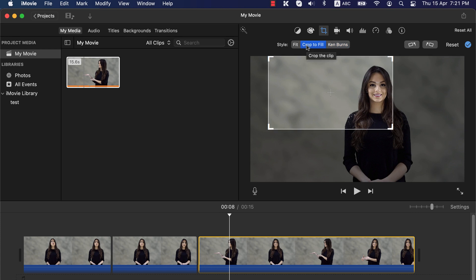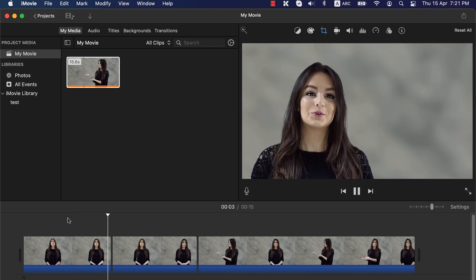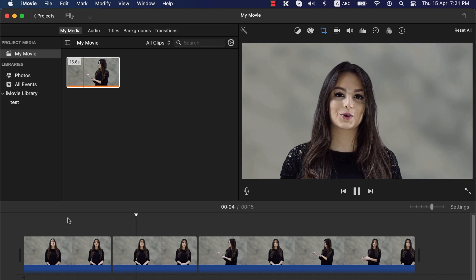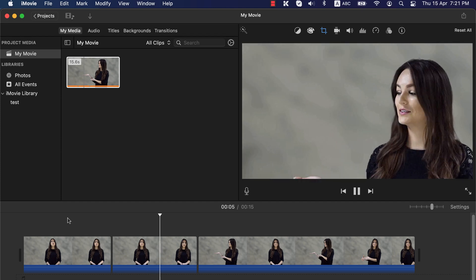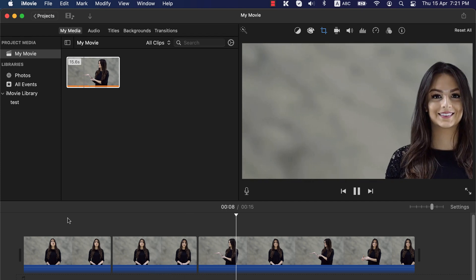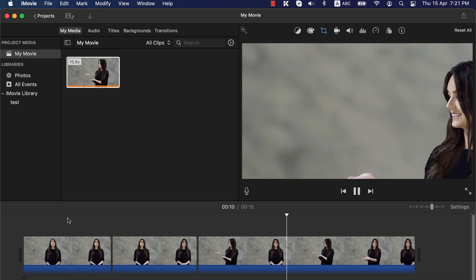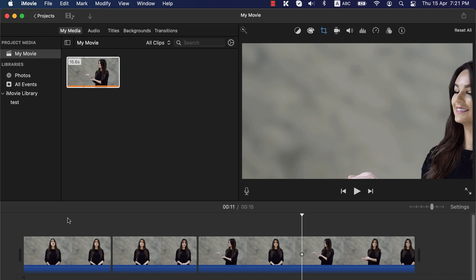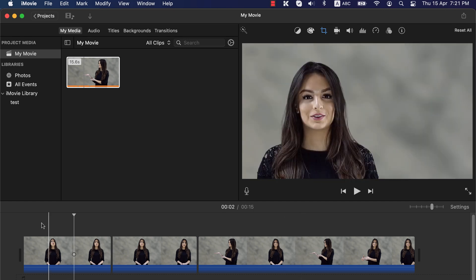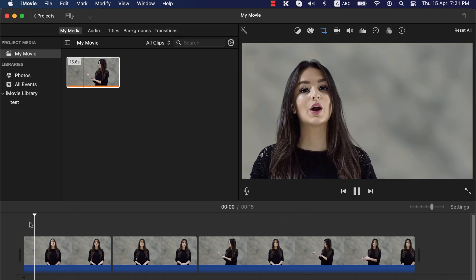Everything is now set for the pan. Let's play this to see how it looks: the pan starts, and after the pan the frame remains there. So this is how you can pan in iMovie. I hope you can add a better experience to your video using zoom and pan.